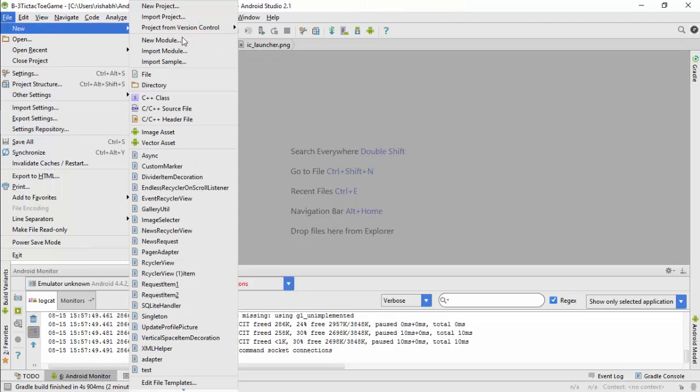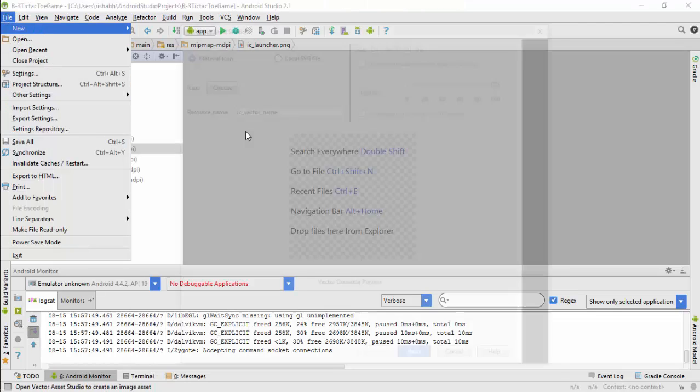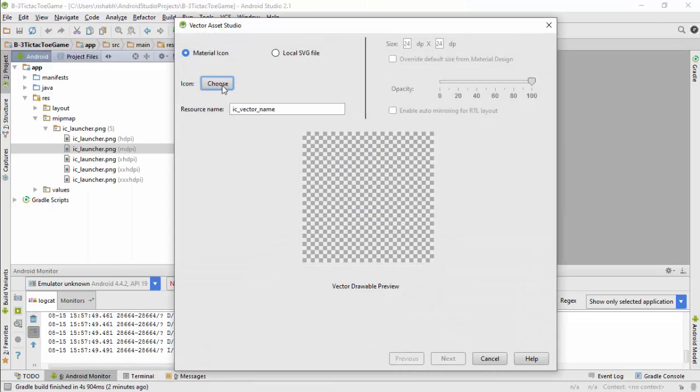Second way is also in Android Studio. Go to File, New, Vector Asset. Here there are two ways: you can select any icon from a huge set of material icons, or you can load a local SVG file.